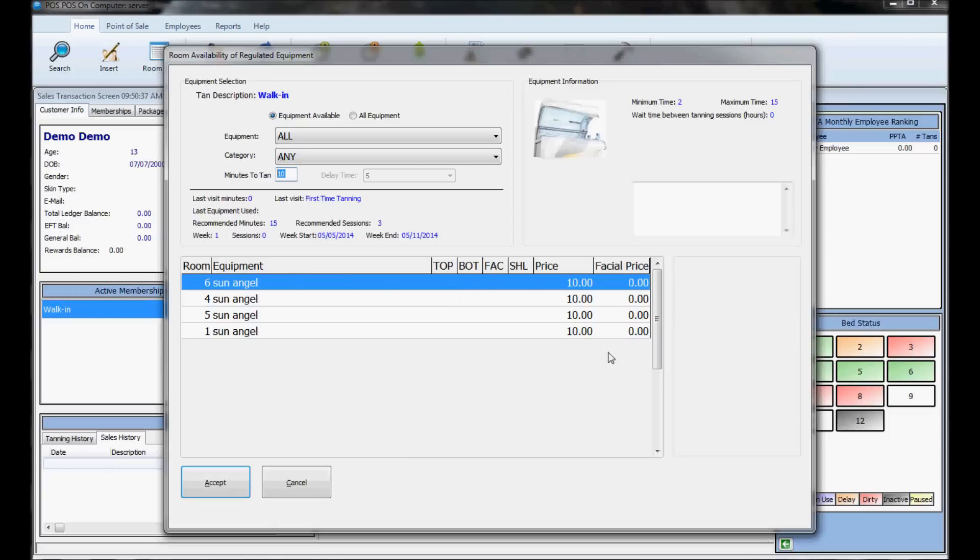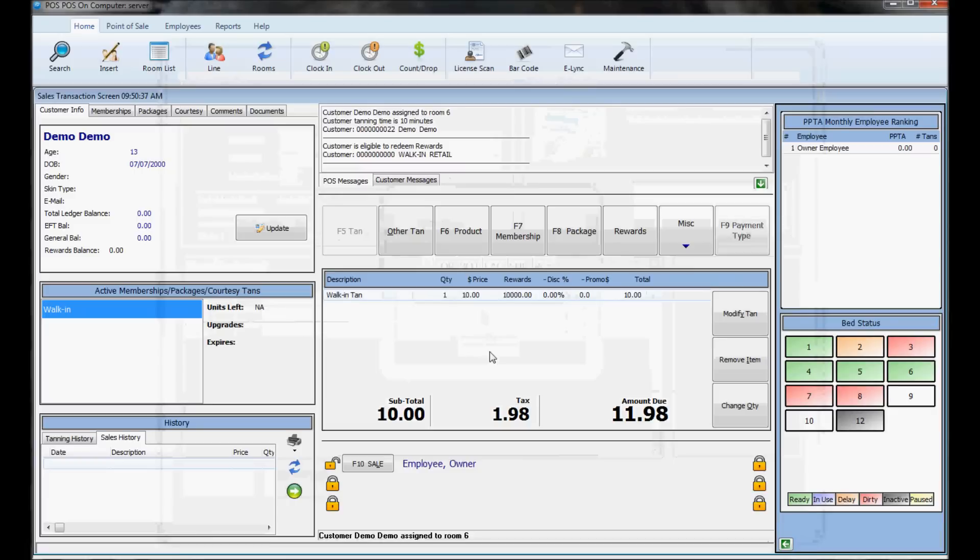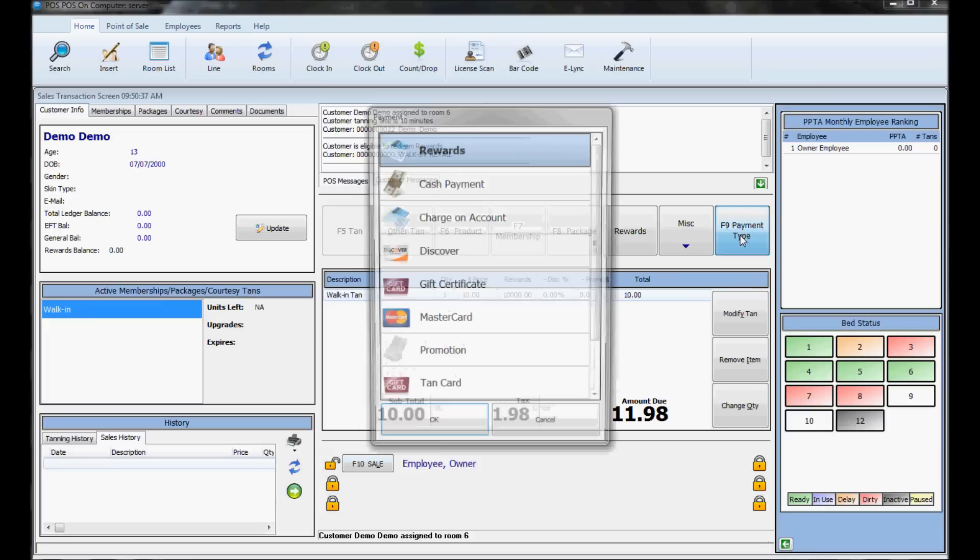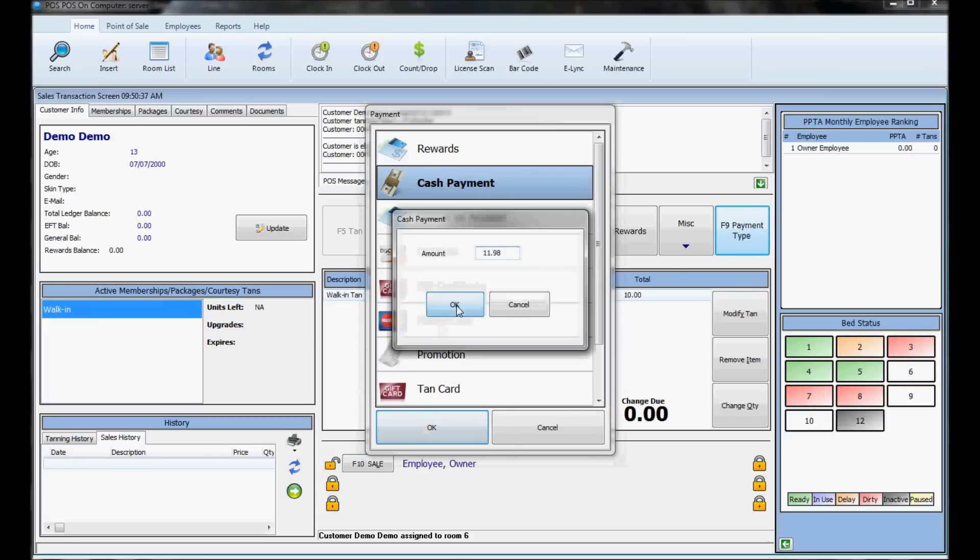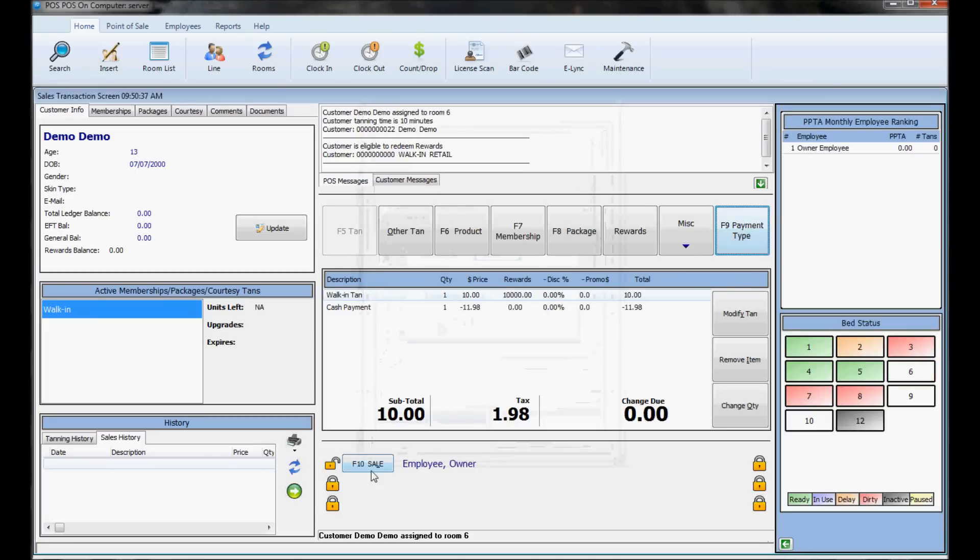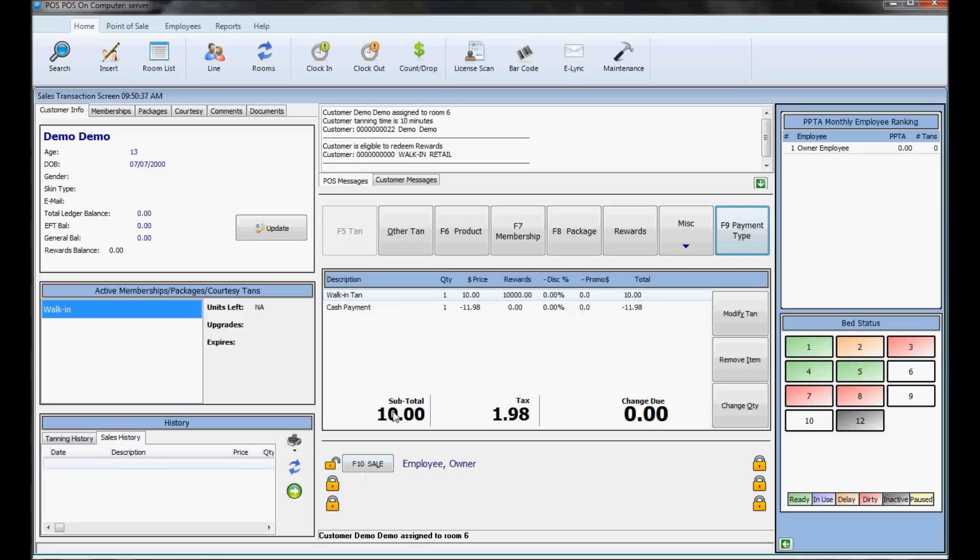Hit accept, then click the payment type, like cash. If you hit F10 sale, that will send the delay time back and finalize the sale. The customer would go back to the assigned room, and there should be time on the bed. Hit remove item to clear the sale queue.